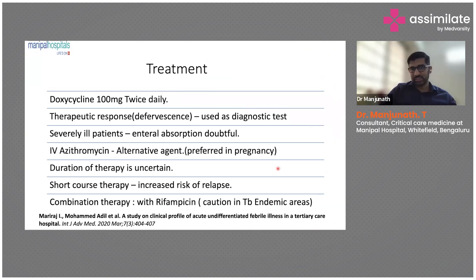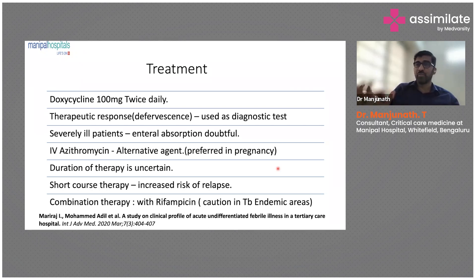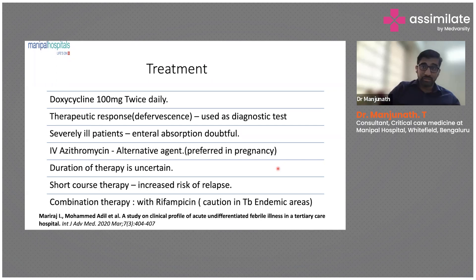Doxycycline serves as a therapeutic test in the sense that: if organ injury becomes stable, if the decreasing trend in platelet count stops and improvement begins, or if high-grade fevers change to low-grade — that constitutes a therapeutic response. Because all laboratory parameters come back negative, starting treatment and observing the response itself becomes the diagnostic test.